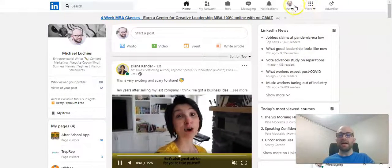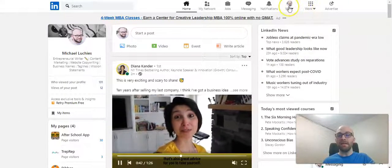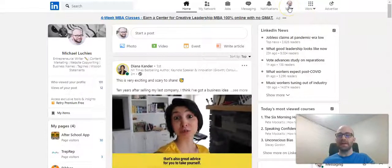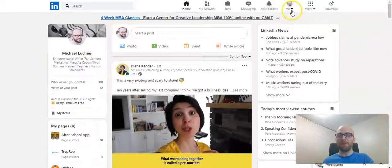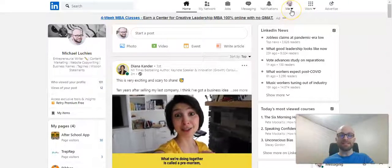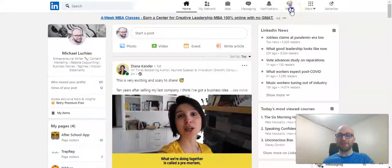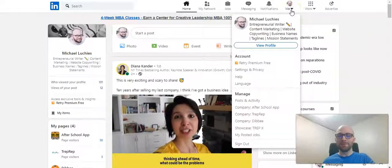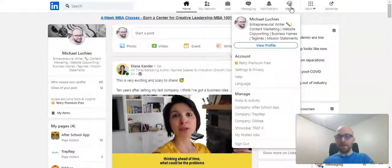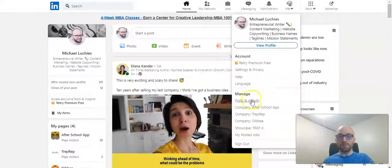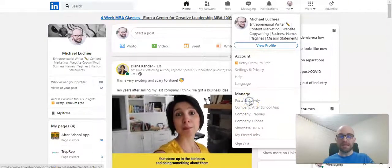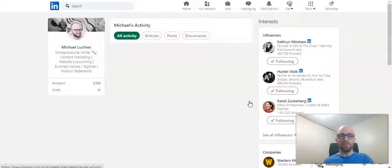You want to click on me in the top navigation bar. The text that says me, you won't have a picture of me. Hopefully not when you log in. Scroll down to posts and activity.